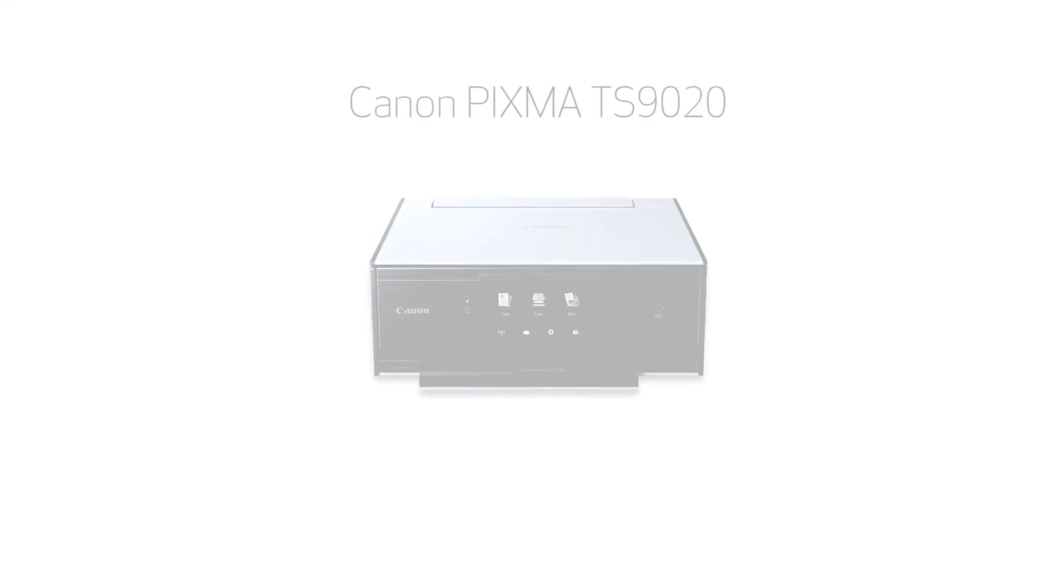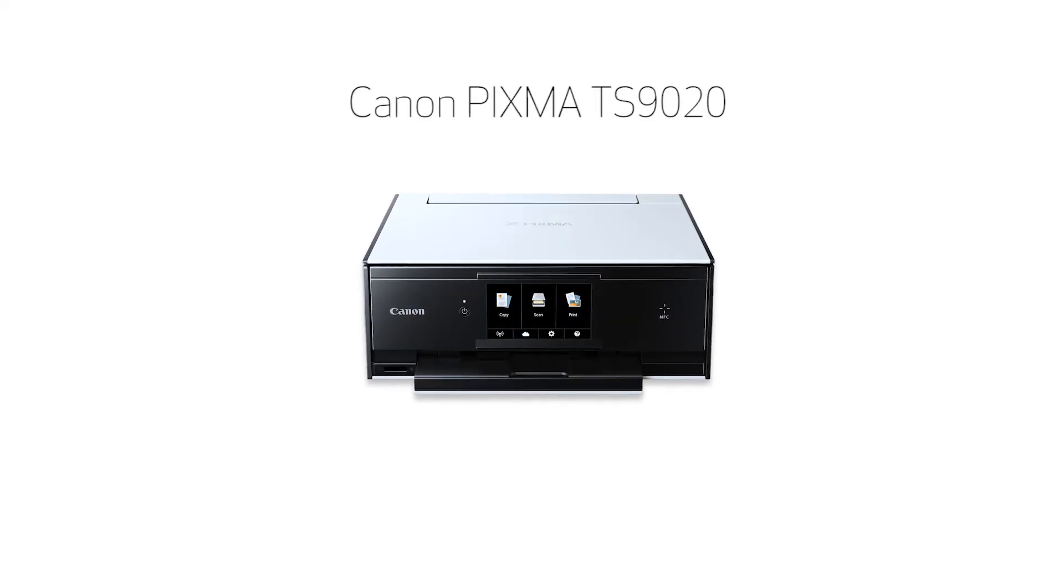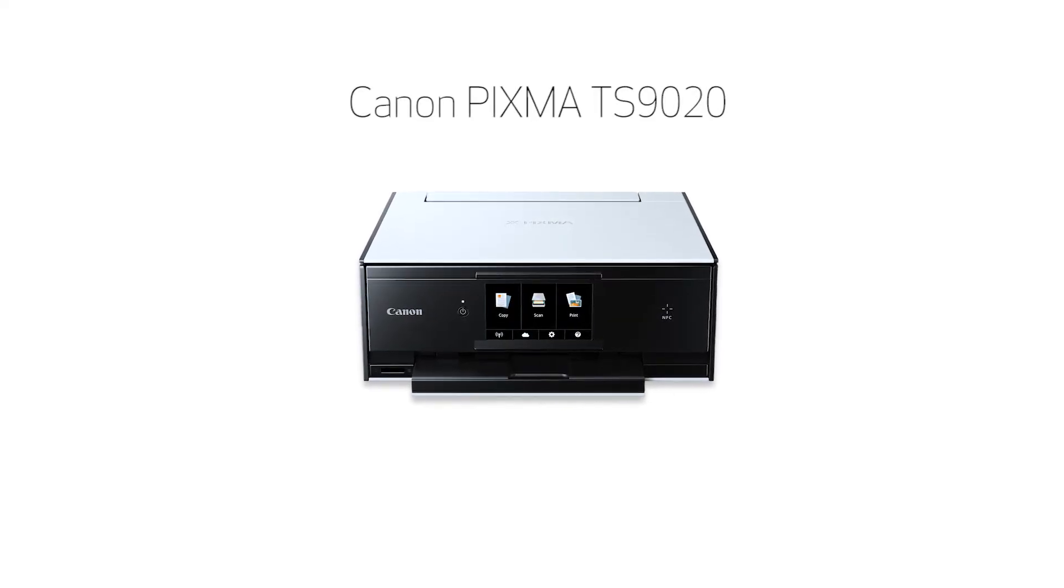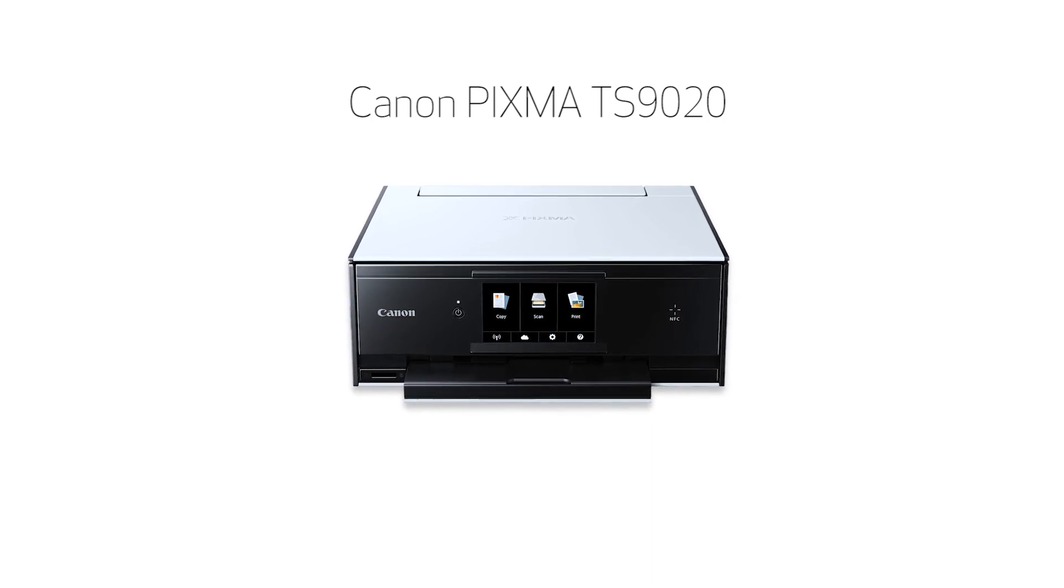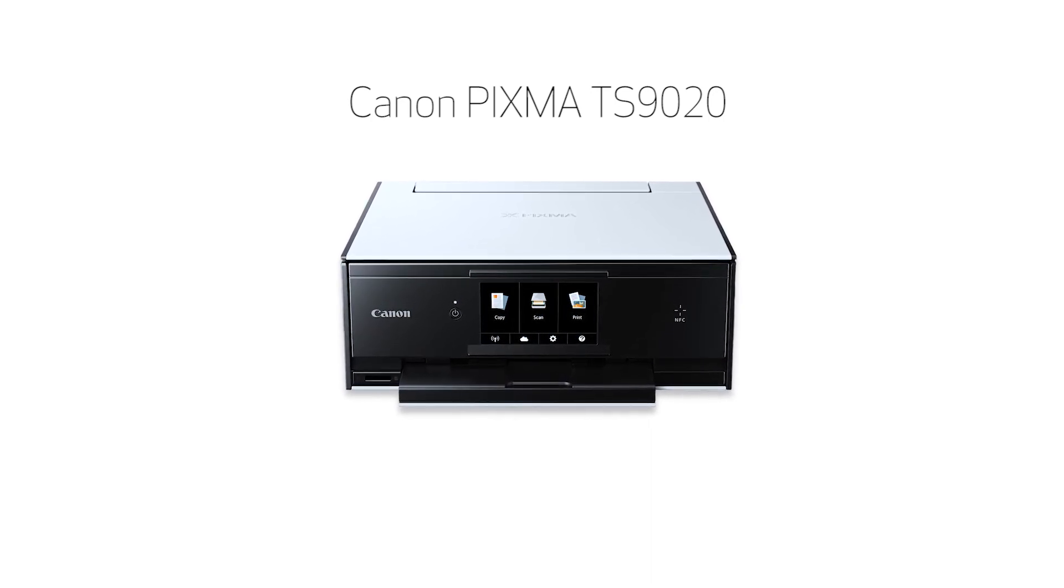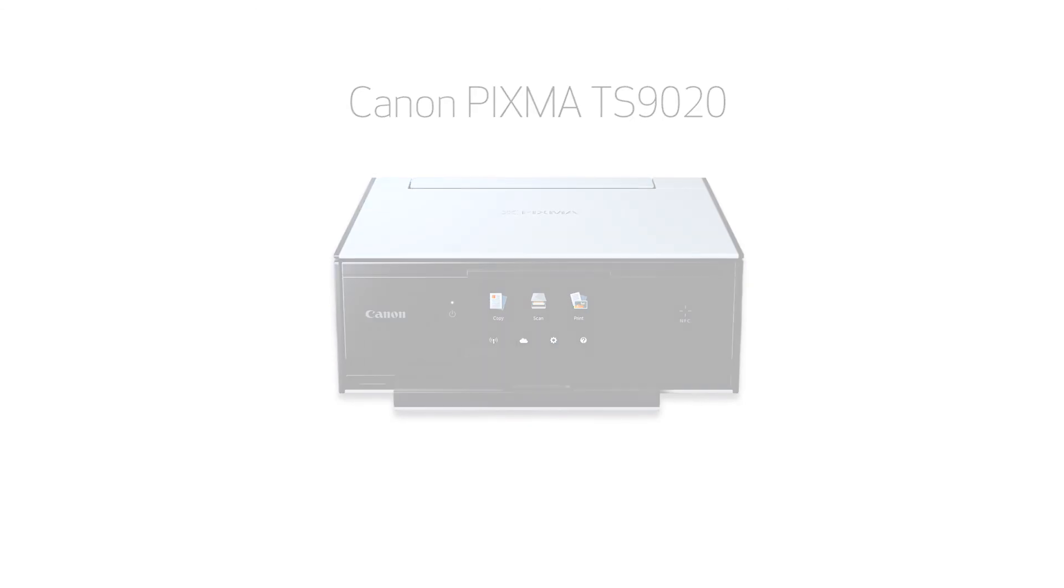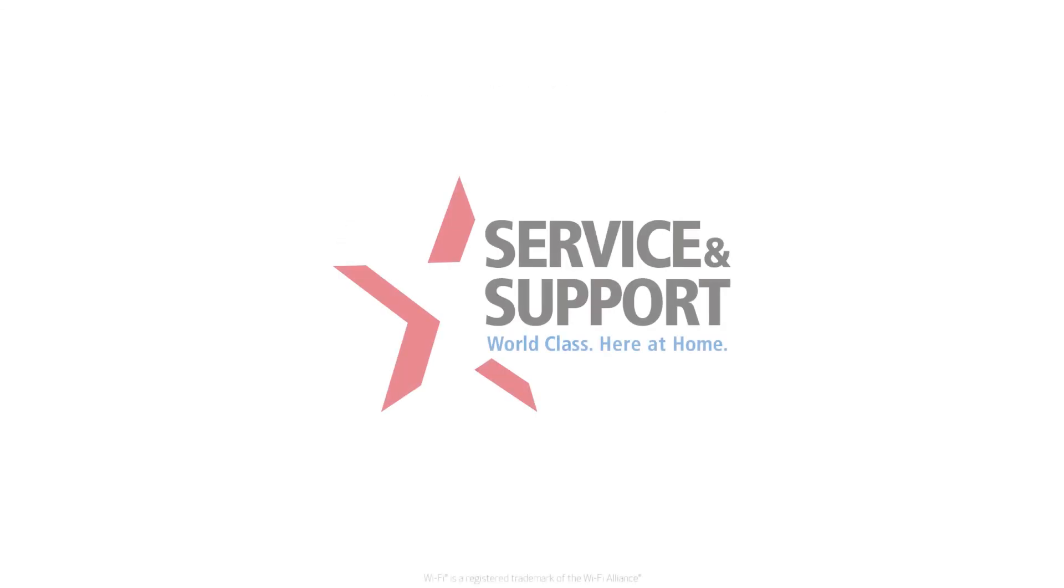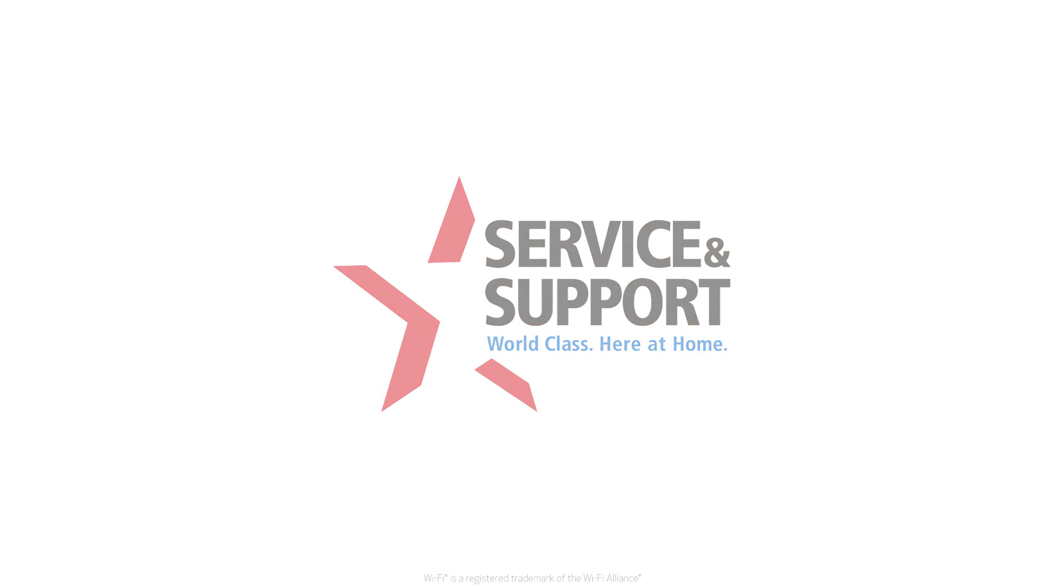Congratulations! This completes the setup of your Canon PIXMA printer to a Mac using the Easy Wireless Connect method. Now you're ready to print or scan. For help with connecting your printer to a Windows computer, Android, or iOS device, please visit our YouTube channel for more videos. Thank you.